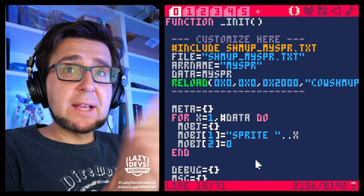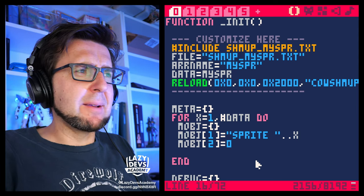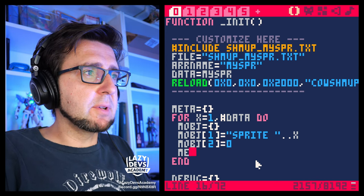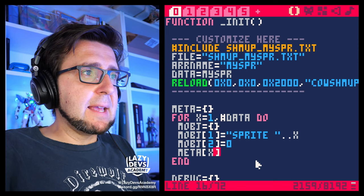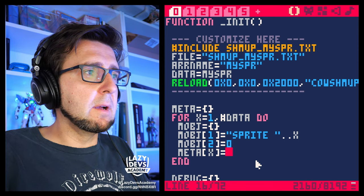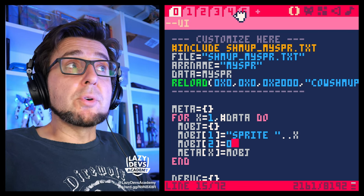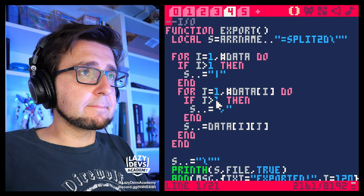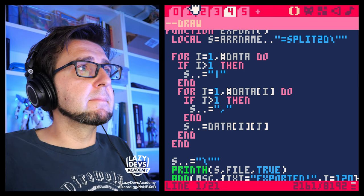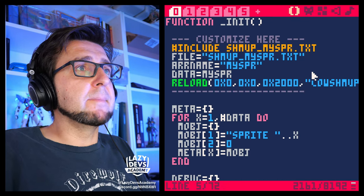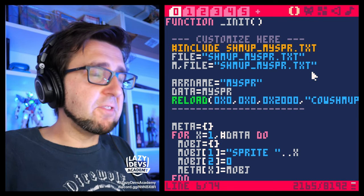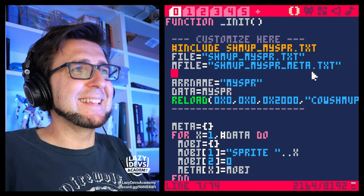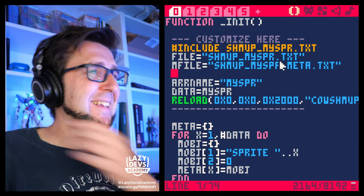Now when I export, I want to write all this information. I'm not putting this object into the meta array, so let's do that — meta square brackets x equals mobj. I want to export into two different files: not just the data, but also a metadata file. We can create an M file, a metadata file, and call it mspr meta. It's going to be a whole bunch of text files — maybe a good idea to put all those text files into a separate directory.